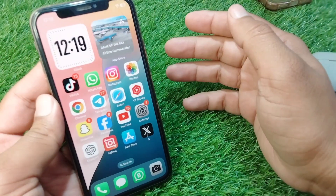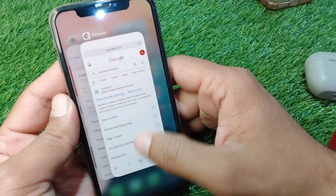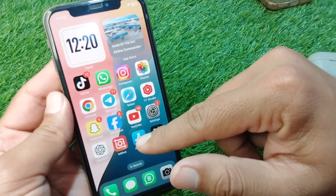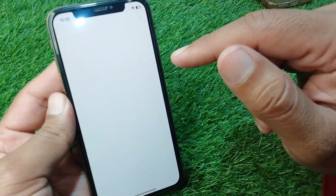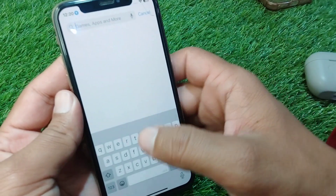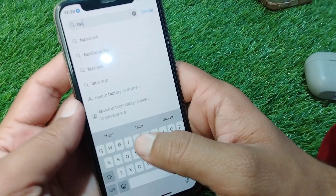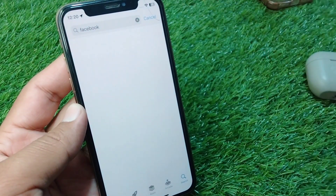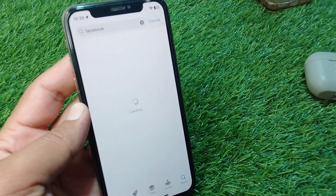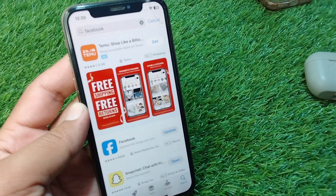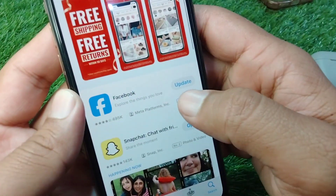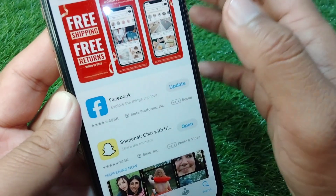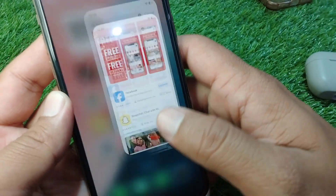First of all, go back to your home screen and open the App Store. Search for Facebook, and then simply update your Facebook app to the latest version.